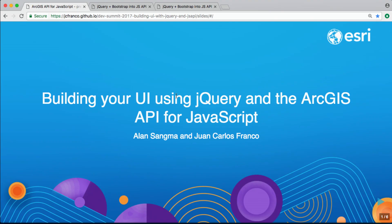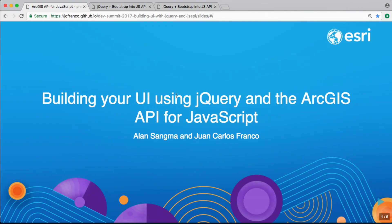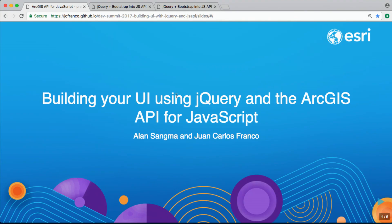So we're going to start. This is building your UI using jQuery and the ArcGIS API for JavaScript. My name is Juan Carlos Franco. I work with the JavaScript API team, mostly with widgets. And Alan is a lead, a senior UI designer. We're going to talk about two apps that we developed and focus on integration involving jQuery, jQuery UI, and Bootstrap. So we're going to go straight into code. But before that, Alan's going to demonstrate one of the apps that we developed.